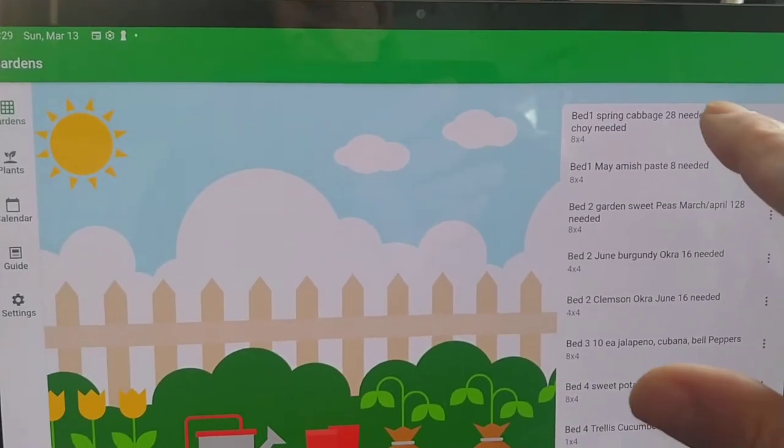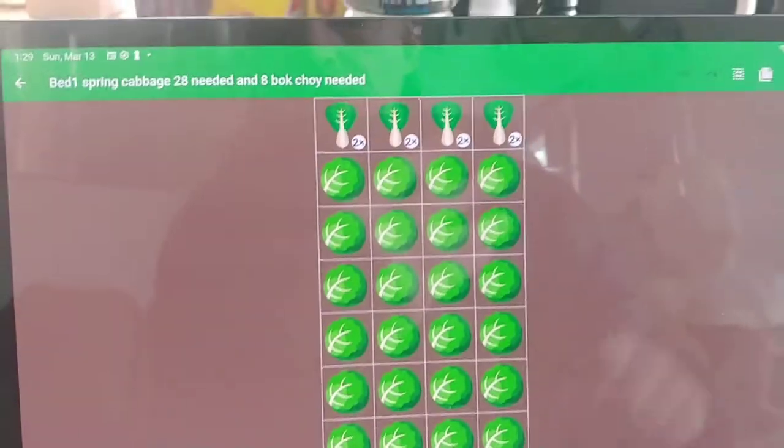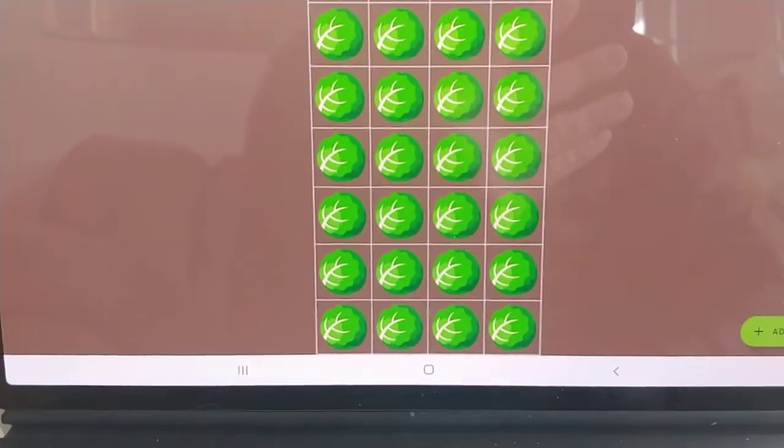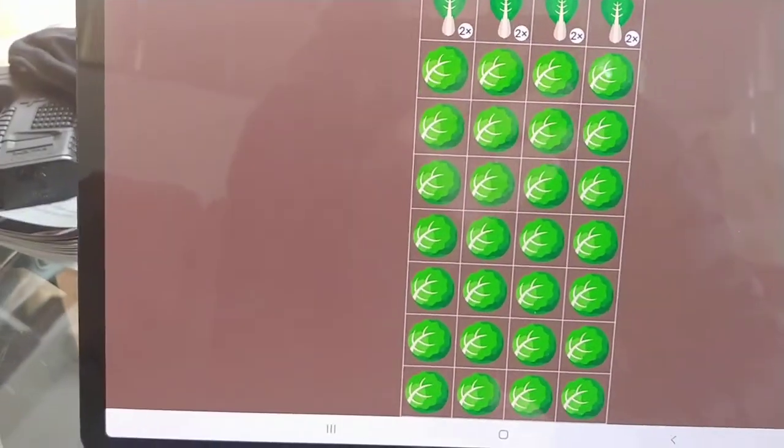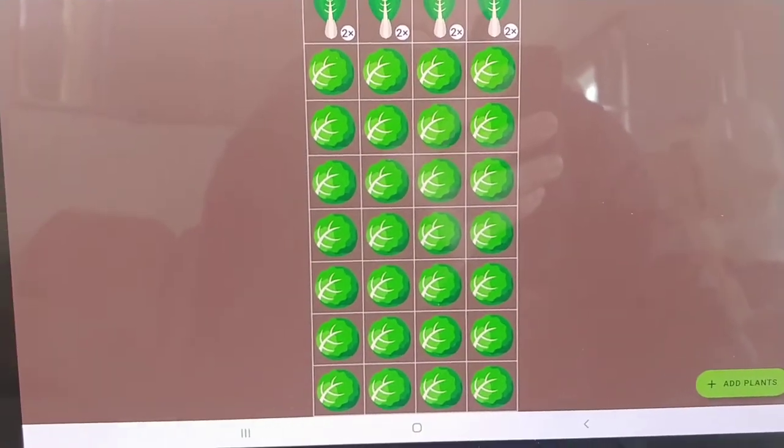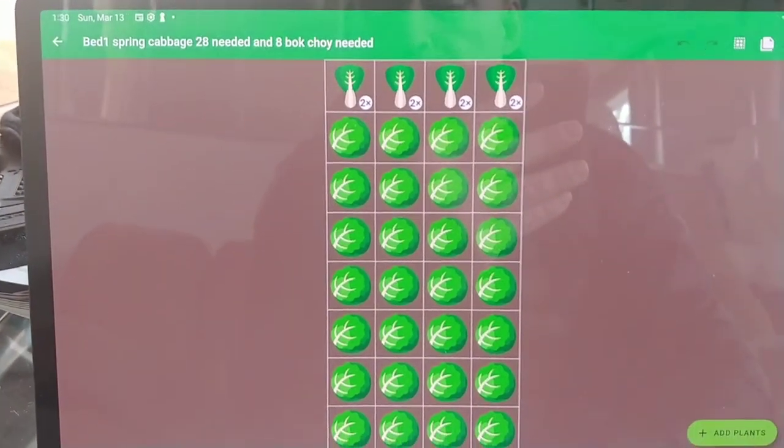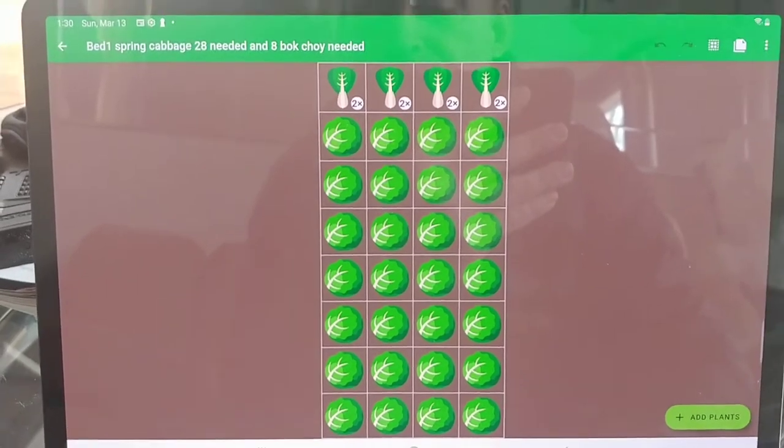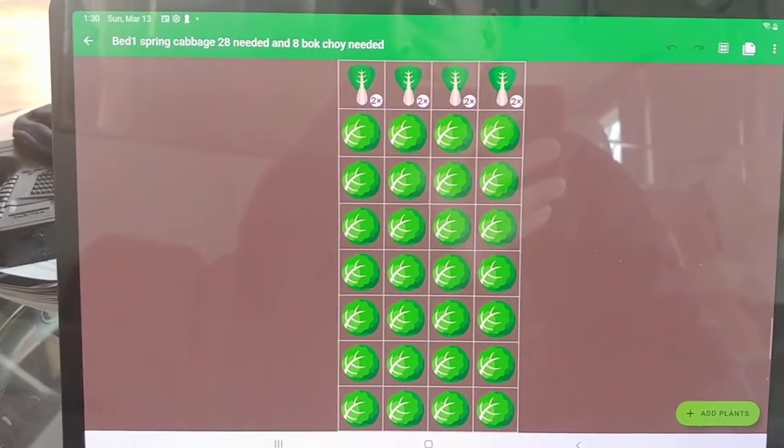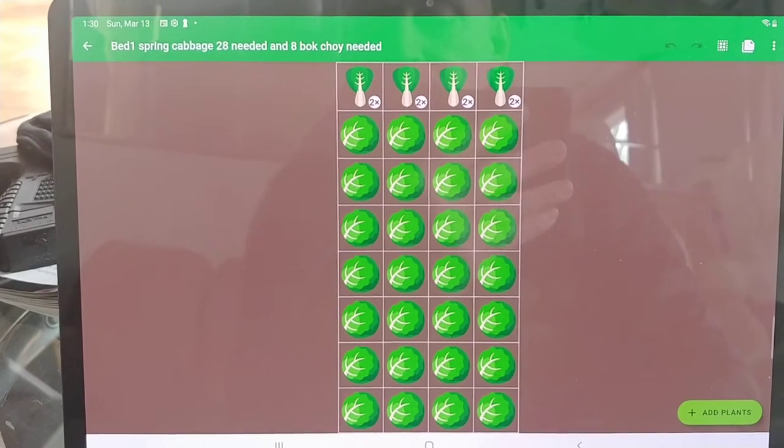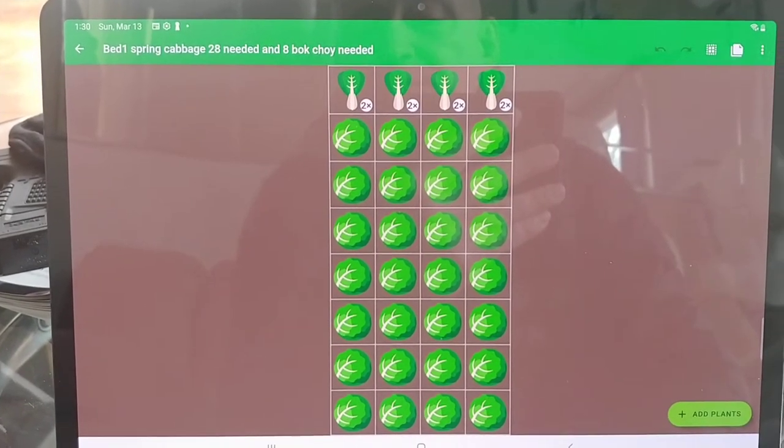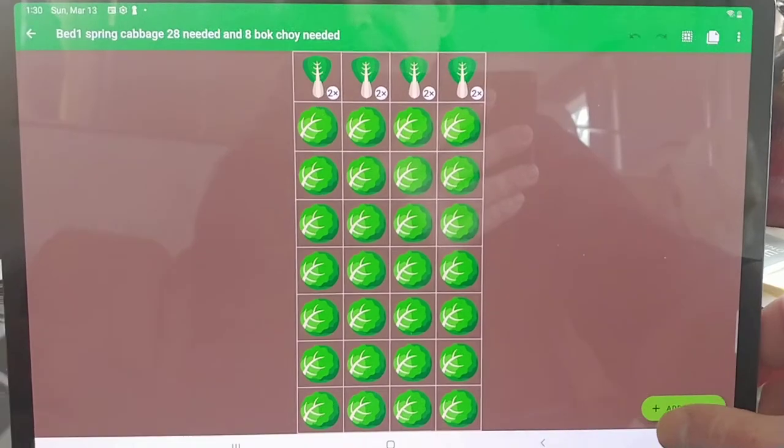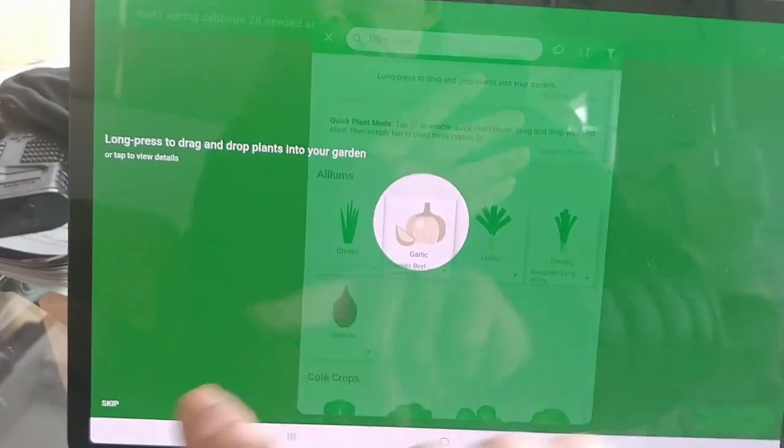Let's go into bed one. You basically create the size of your bed or garden and then you put what's going to be in there. My beds are four by eight, some are four by twelve, and I basically drag in the item that I want to have in that bed. If I go to add plants - this bed is full - but if I go to add plants...